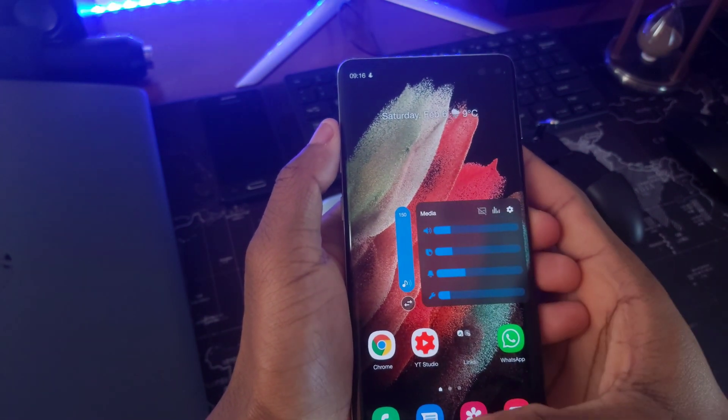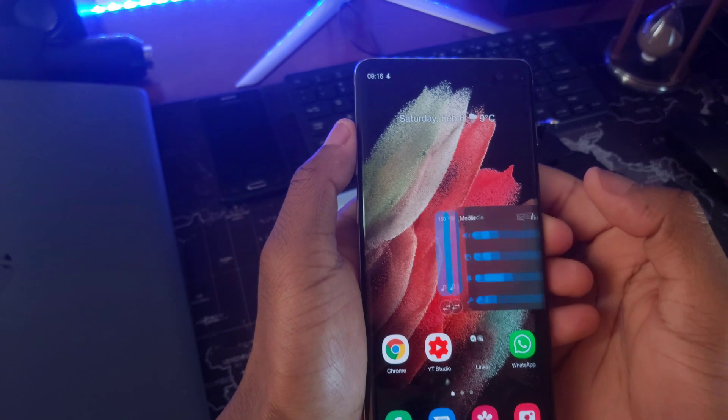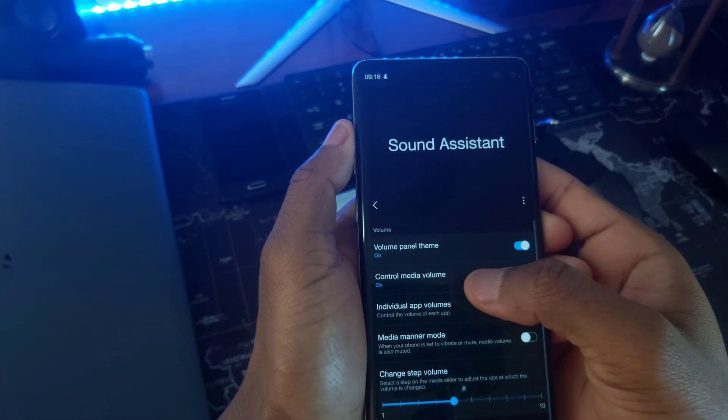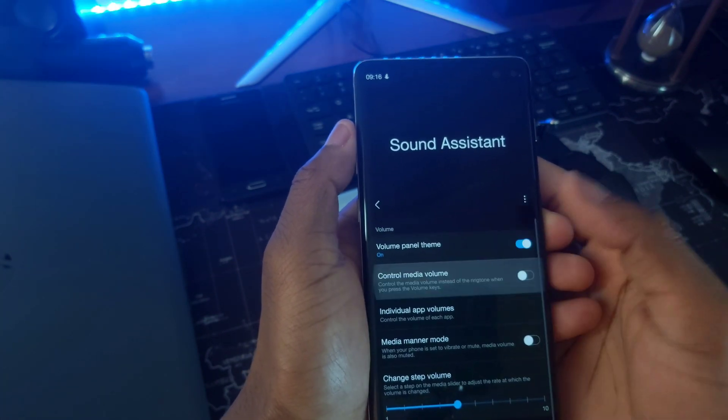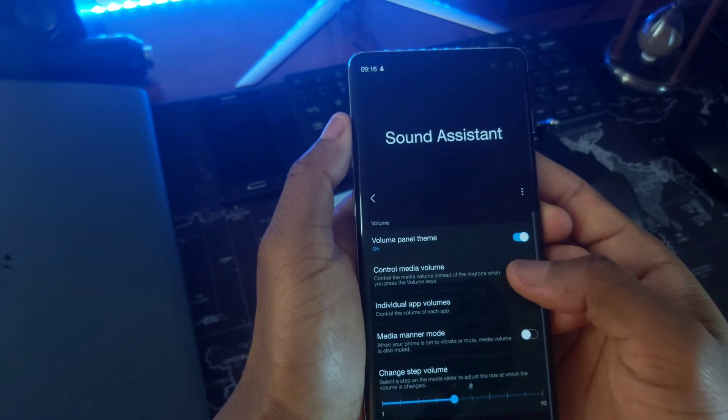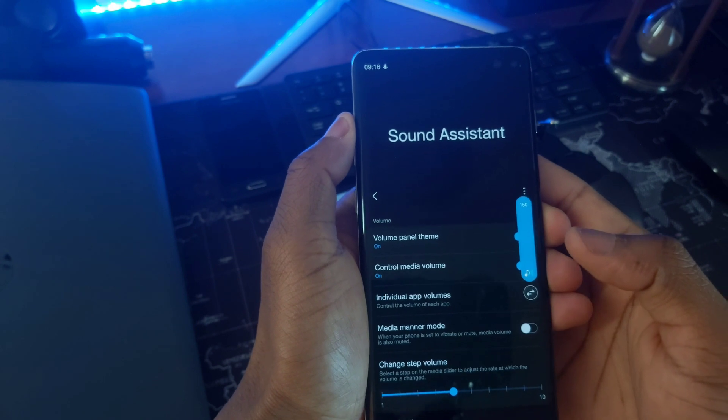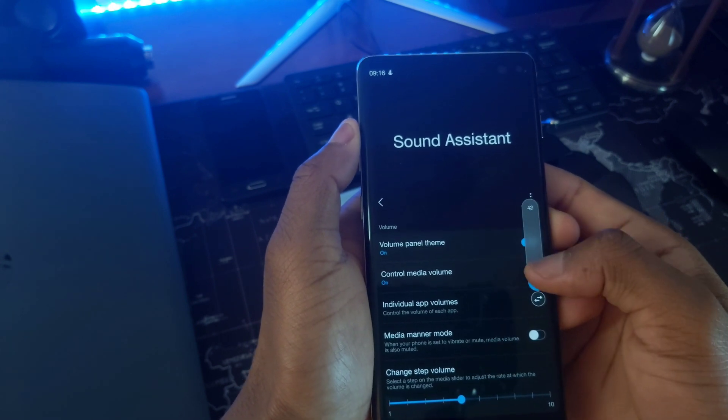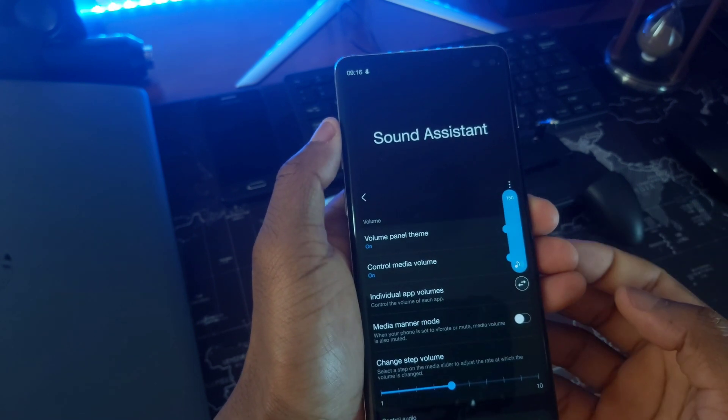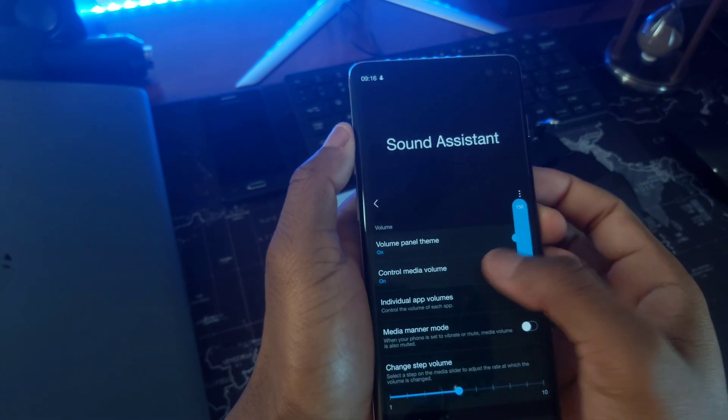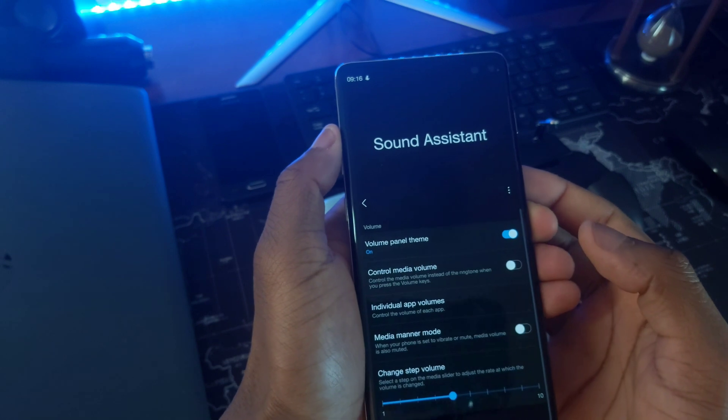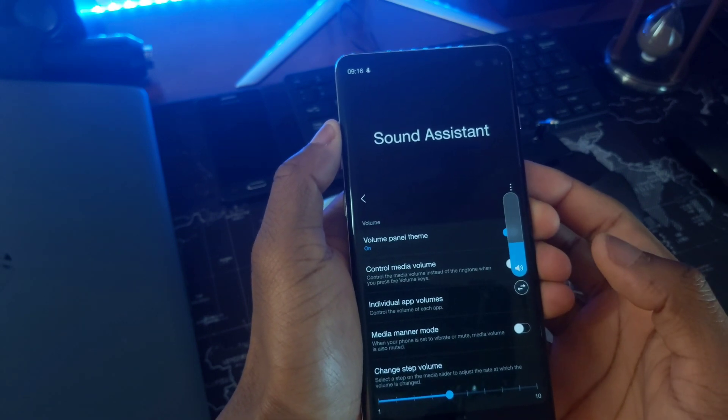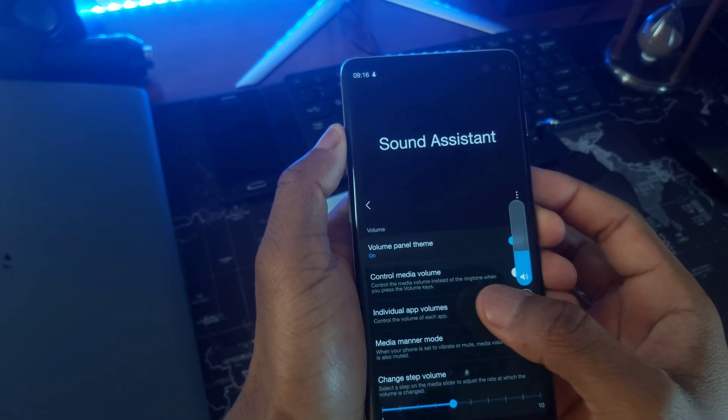If you barely receive calls and consume content on your device, then consider turning this on so that you can easily adjust the volume for all your media apps using the volume rocker. If it's turned off, it simply means the volume button will be by default controlling the system volume.